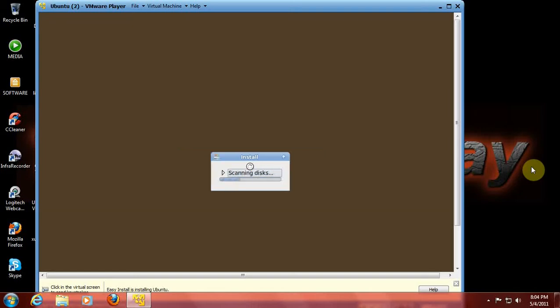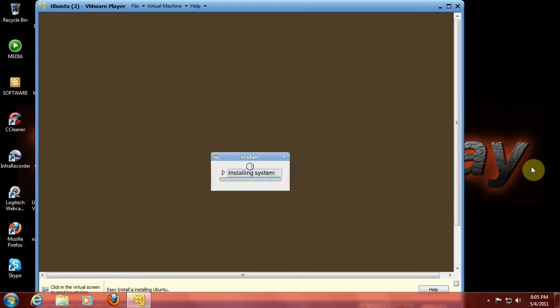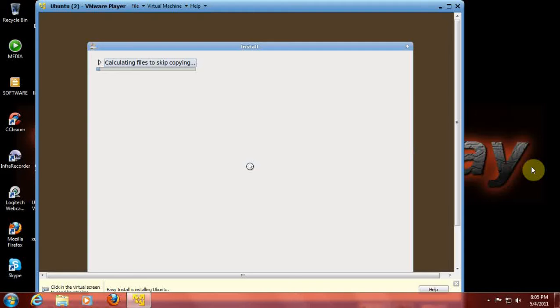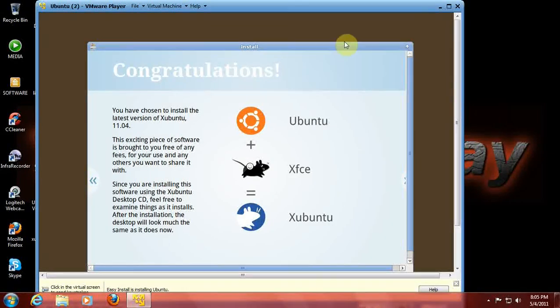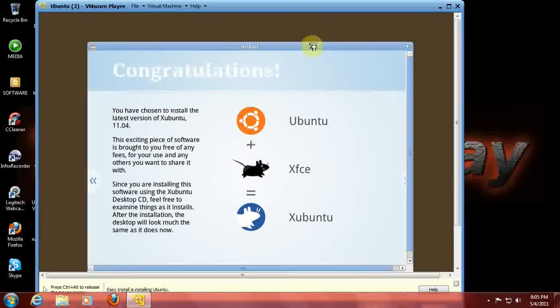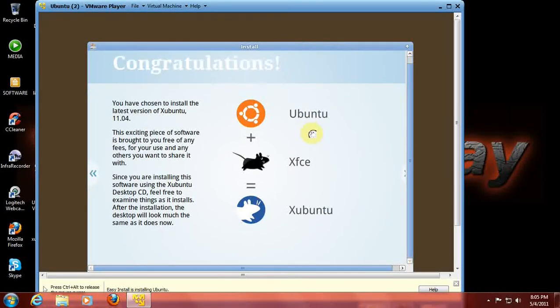I used XUbuntu last year, maybe a year before, on a laptop that had just 512 megabytes of RAM, and I must say it ran pretty good. Let's see what happens with this inside a virtual machine.